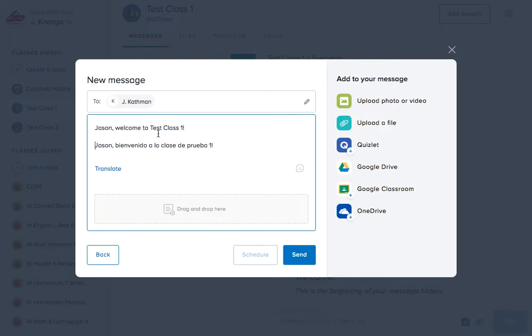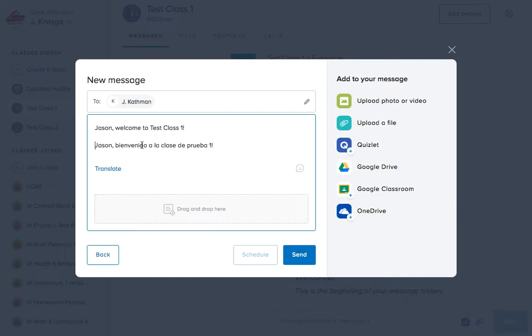At this point I could hit send and Jason would receive both the English and Spanish translation. Please note, if the user is using a cell phone and their default is to use Spanish, Remind will automatically be translated into Spanish on their phones.